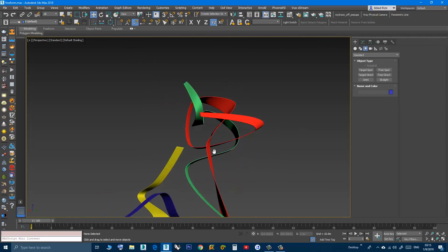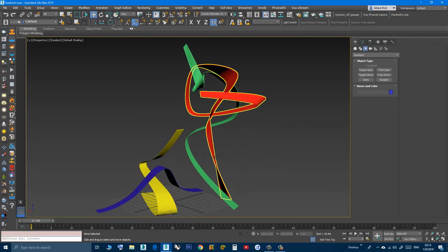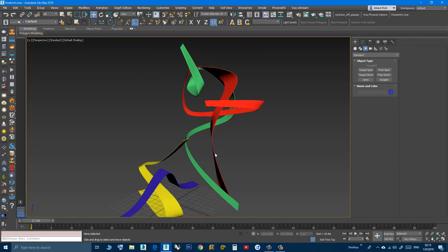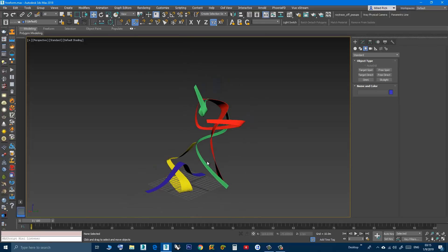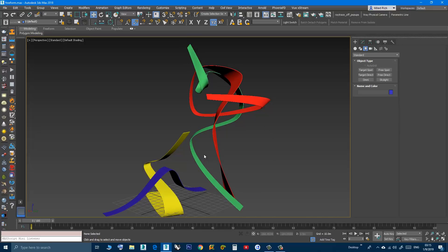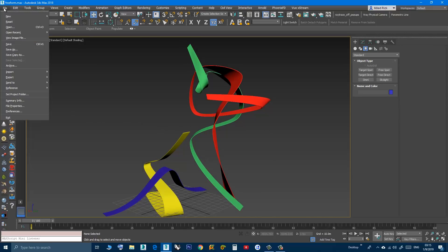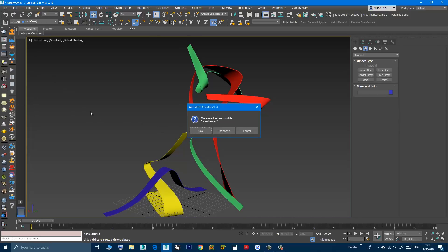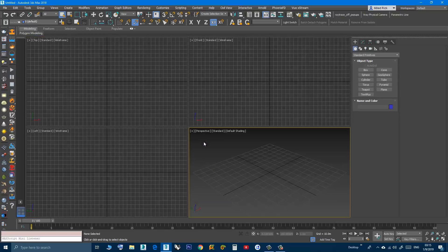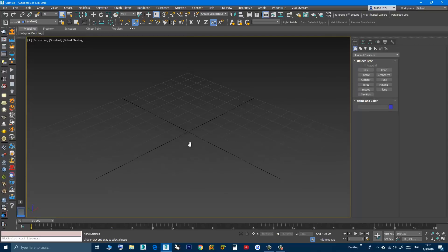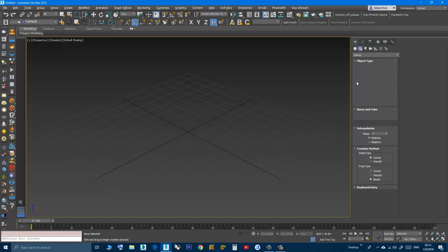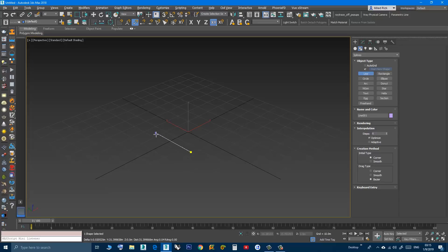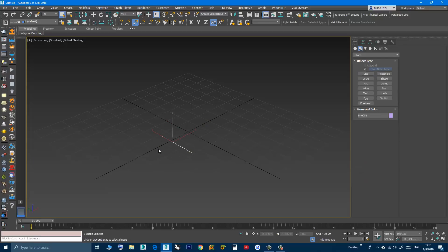We will start by creating a new Max file and start from scratch. I will do reset. First I will create a line — go to Shape, Line. Now I will make two copies from this line.